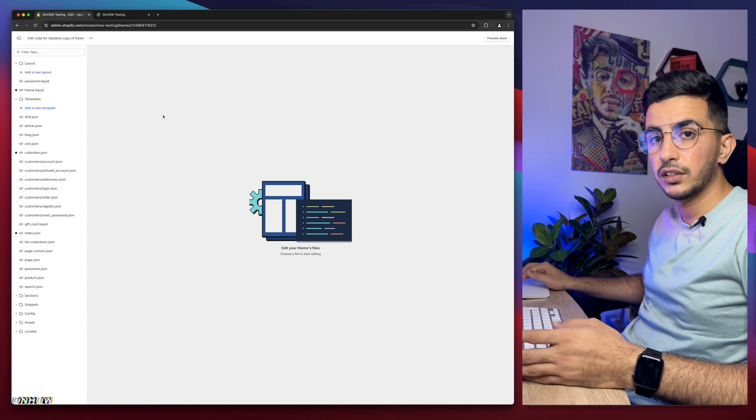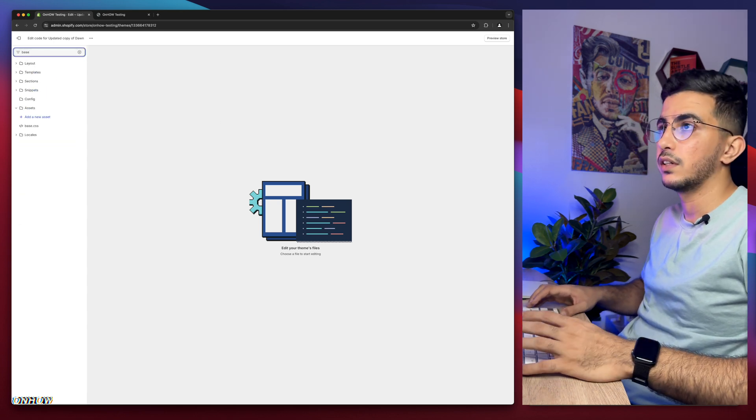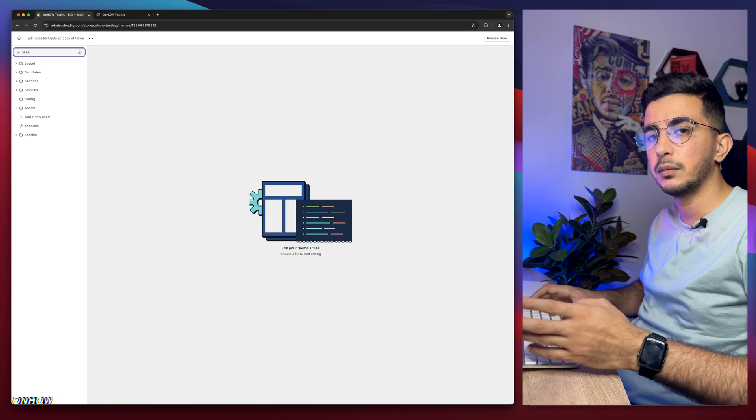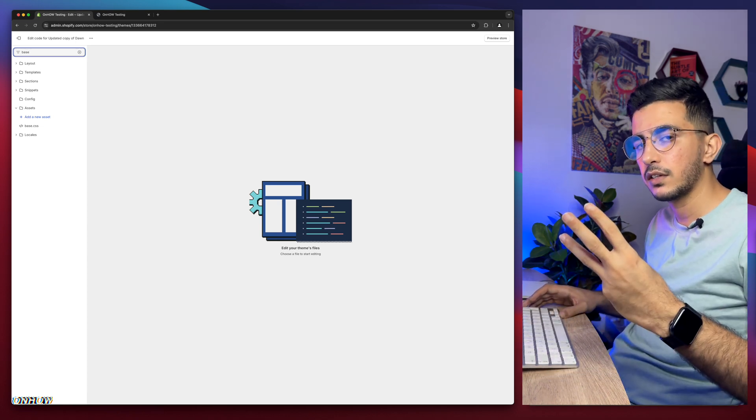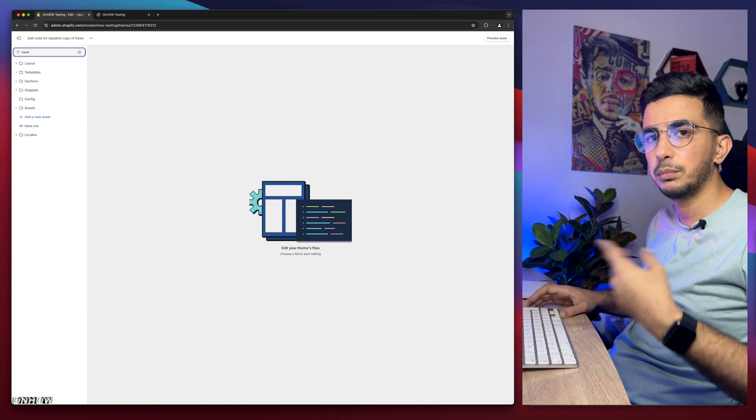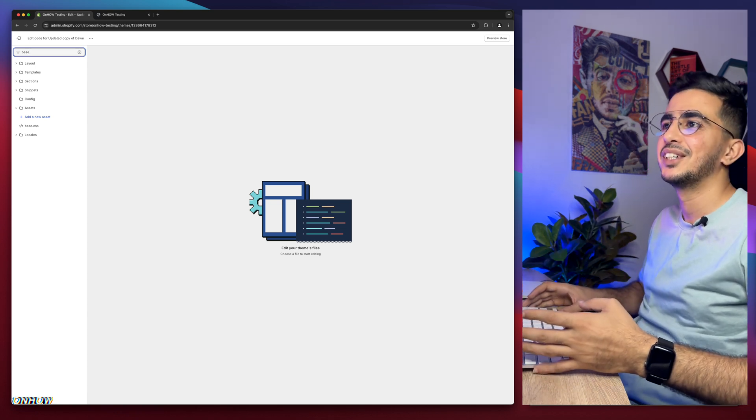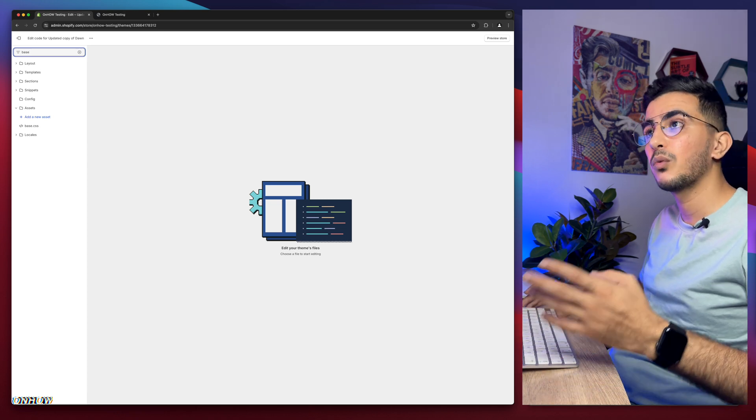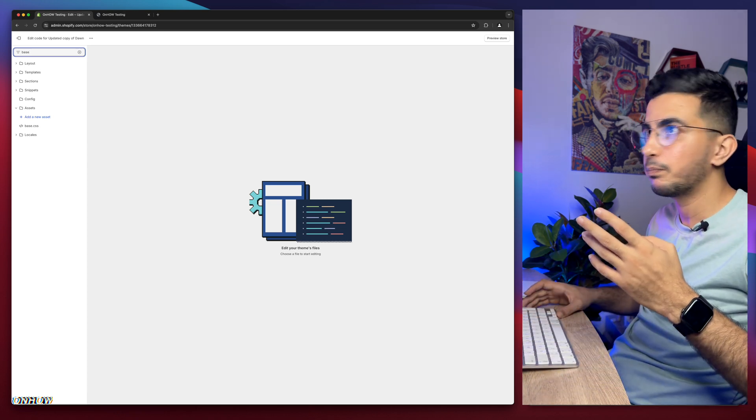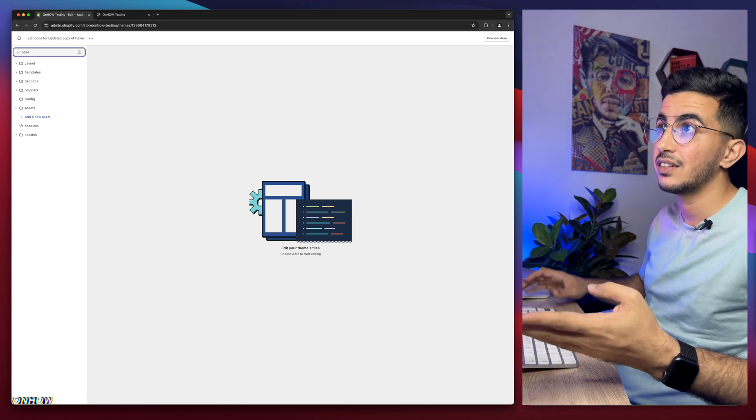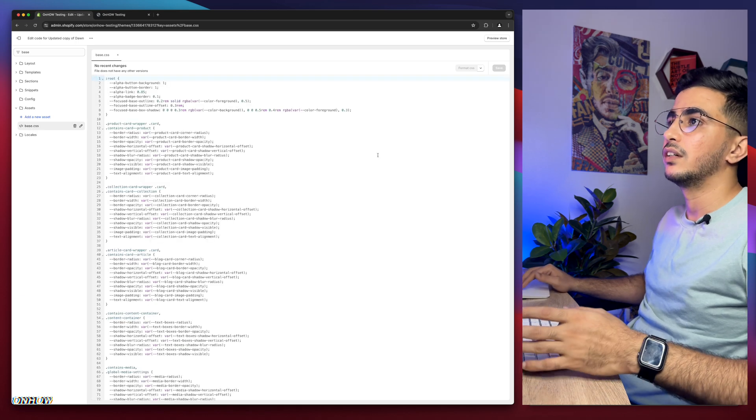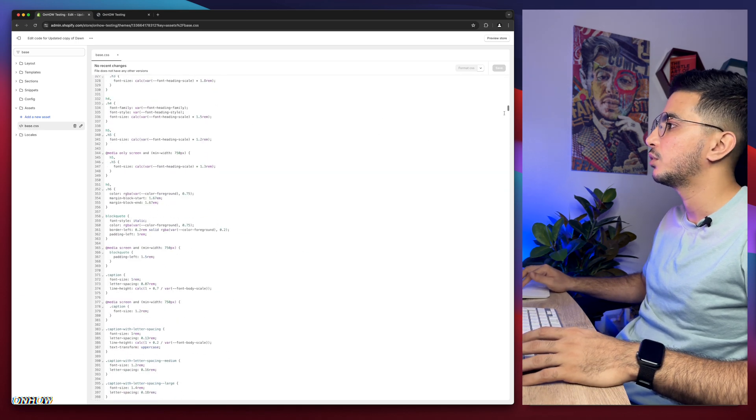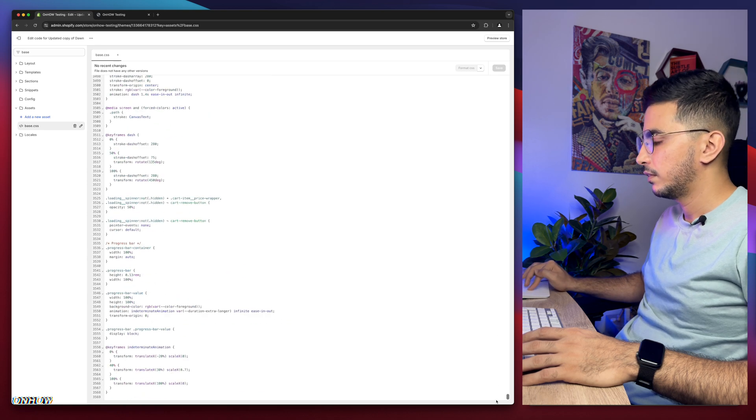Get back to the code editor and simply use the search bar to type in base.css. In your case, it will be either base.css, theme.css, or style.css. I have to repeat this in each video because people keep asking, "I can't find base." There's always the base but with a different name, either style or theme or base. My case is base, so simply click on it and after that, scroll all the way down to the bottom of the file.